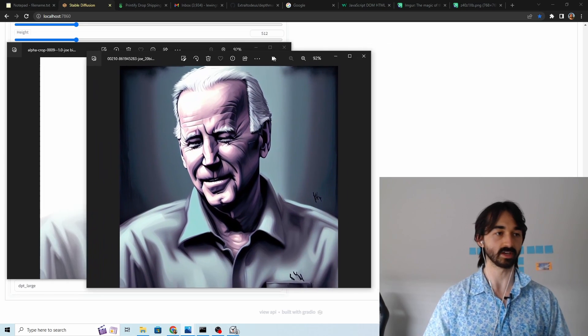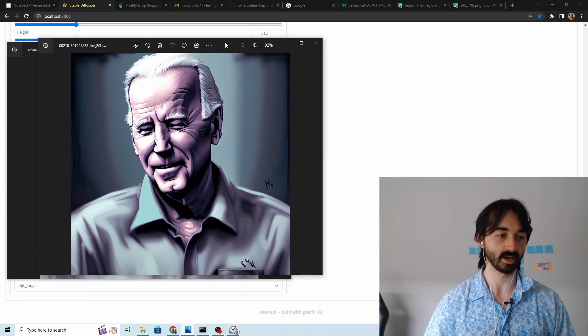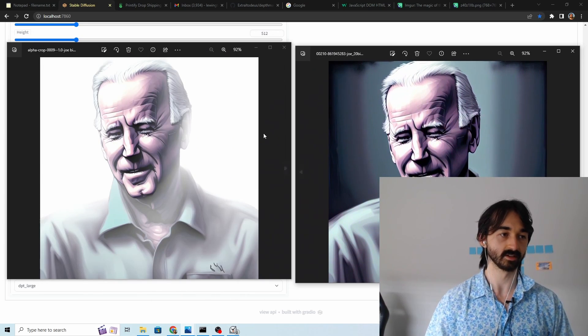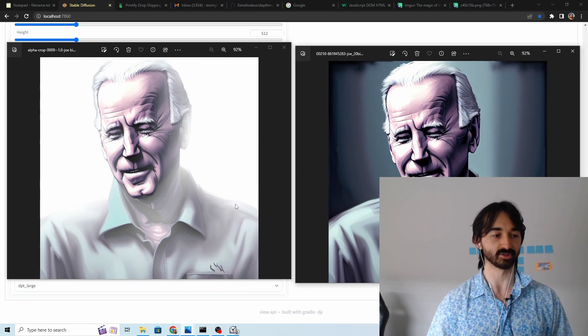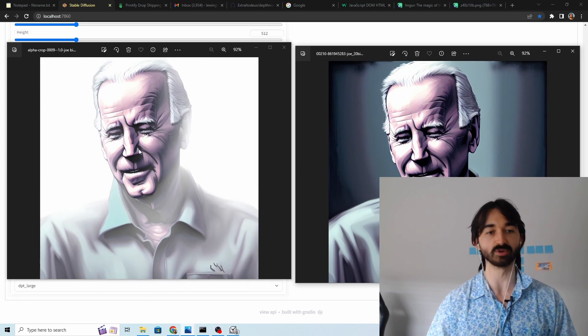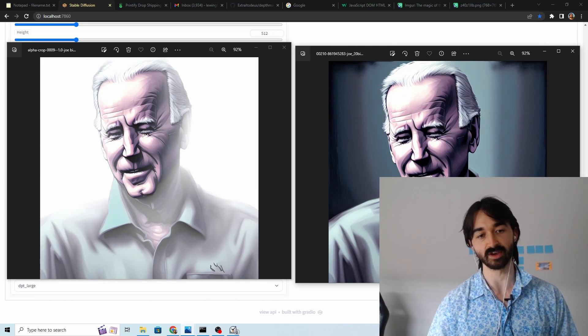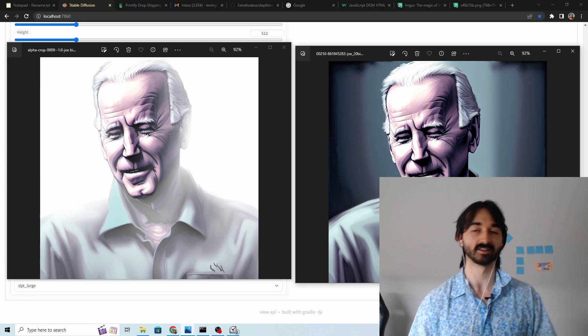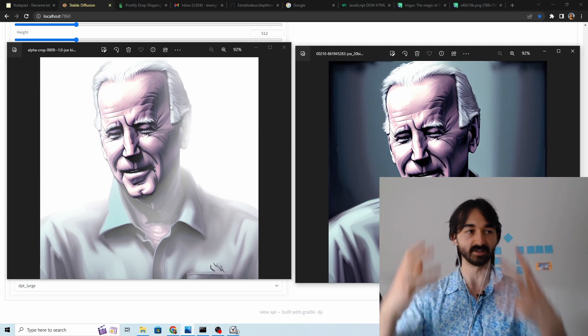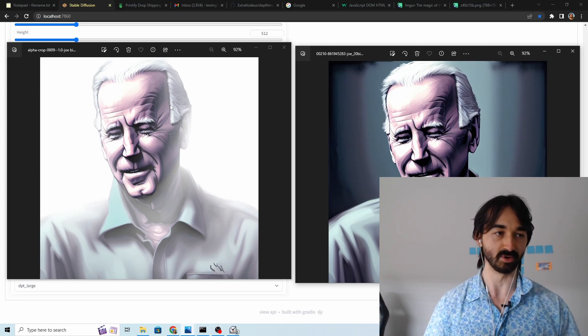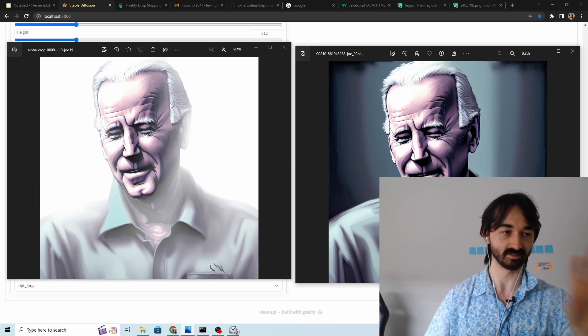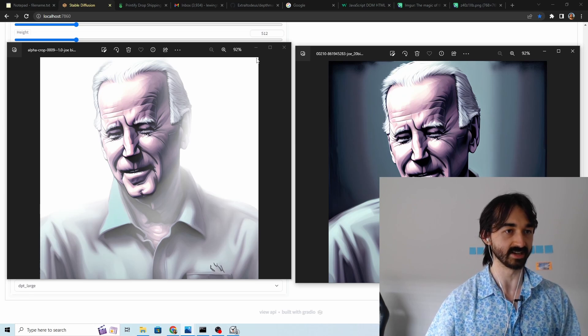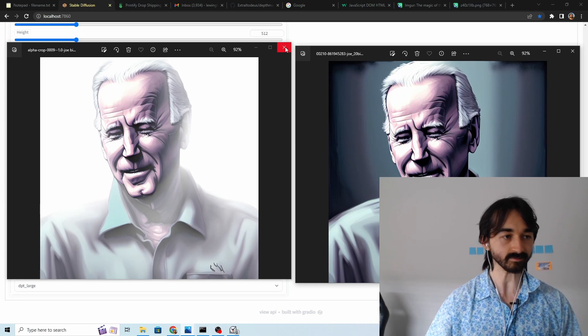And we cropped it and here you get this sort of nice ghostly Joe Biden where the features that are important his face are the most colorful and the rest is now transparent.